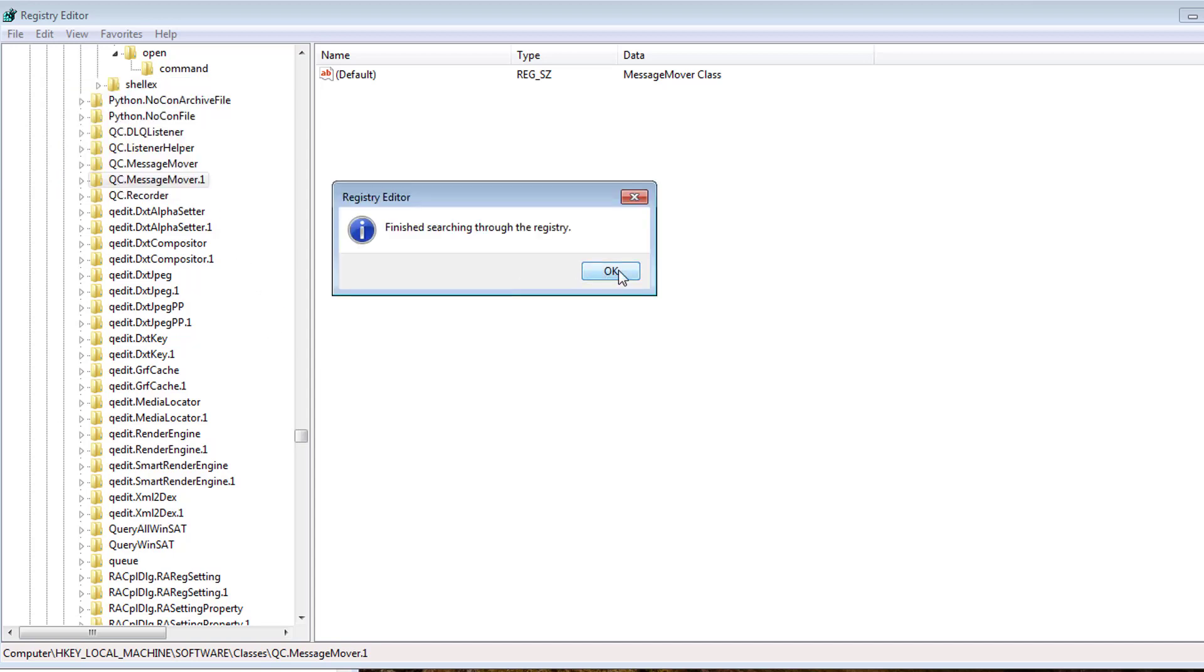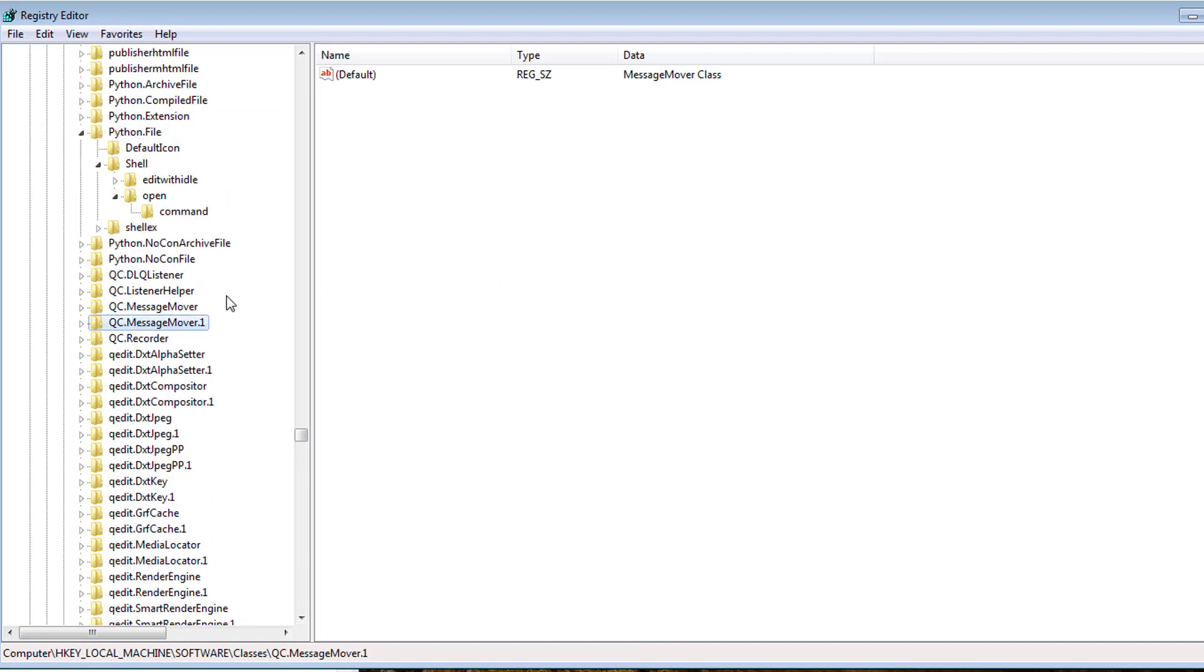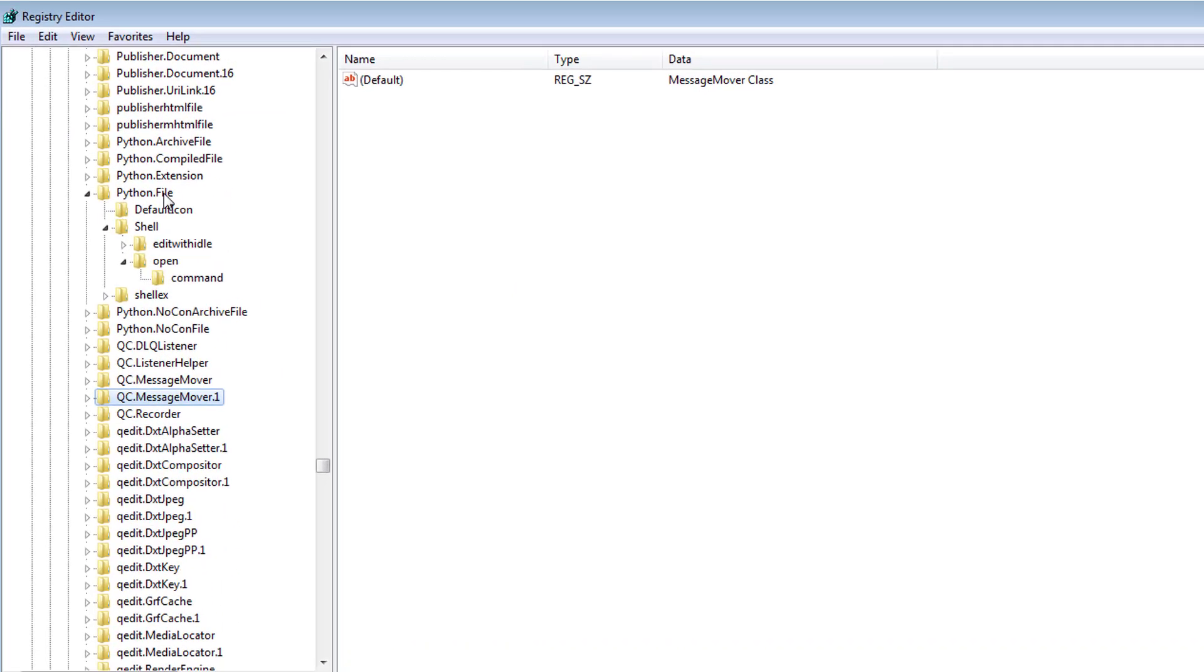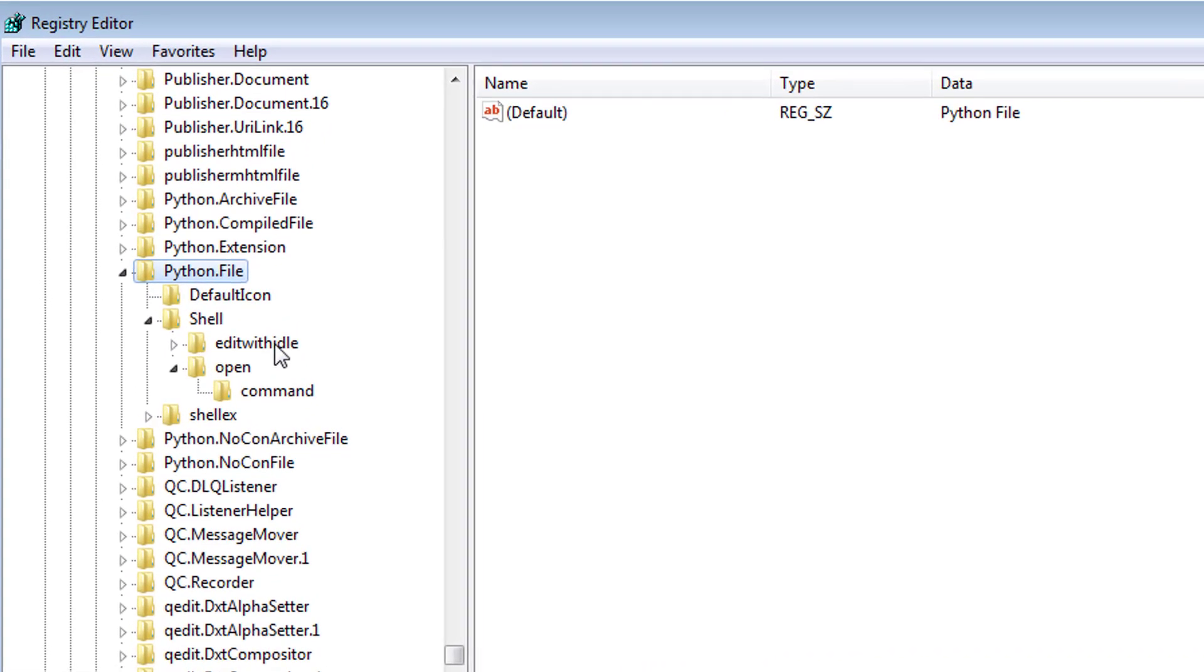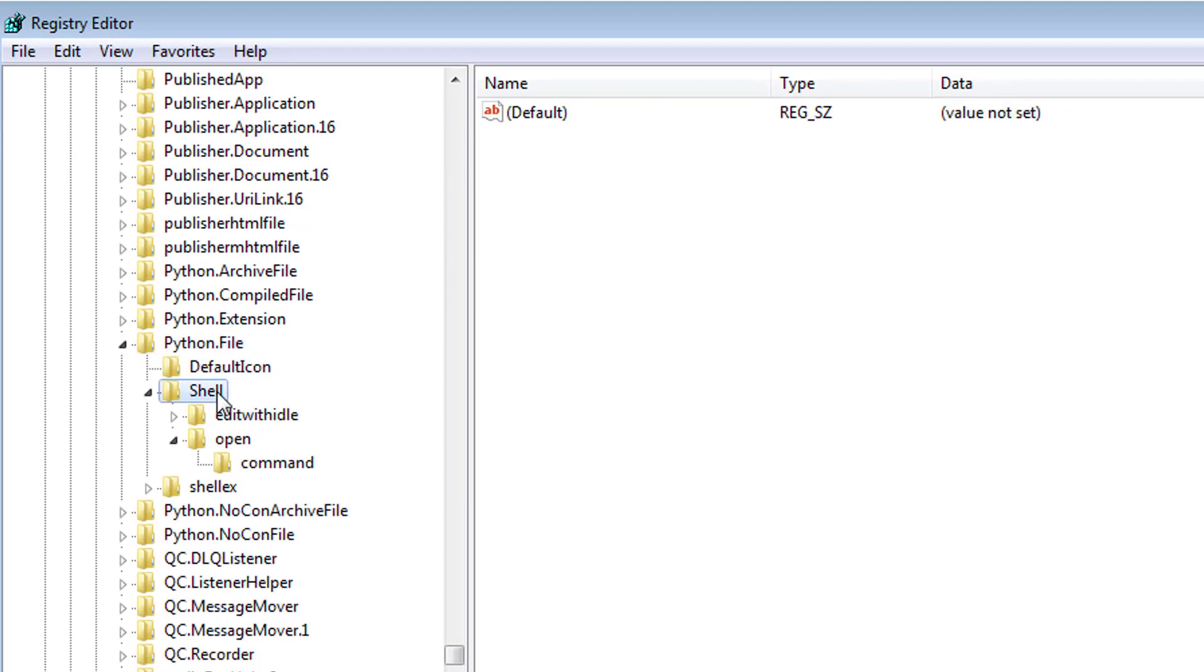Okay, it's finished searching through the registry. And you should find something like this, python.file, just depending on what version you actually installed here. Let's take a look at this.